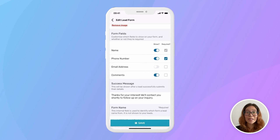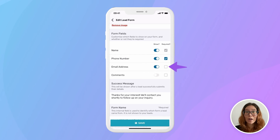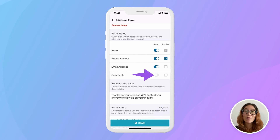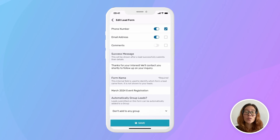Form fields let you choose which information you want your lead to fill out, whether you want those fields to show up on your form, and which of those fields are required. For example, you can ask for your lead's name, phone number, and email address. You can check a box to make the phone number required, leave email optional, and uncheck comments altogether if they're not needed. The success message shows after your lead has submitted their form so they know what to expect next — such as a call or WhatsApp message from you.